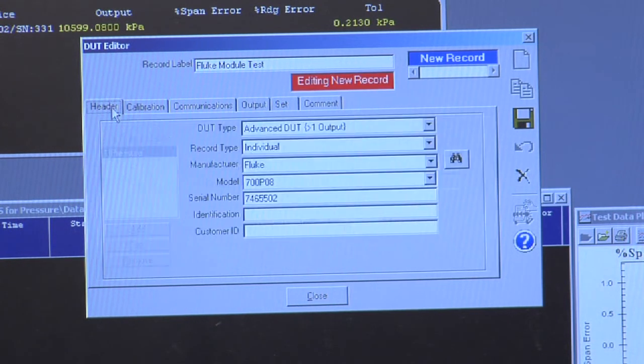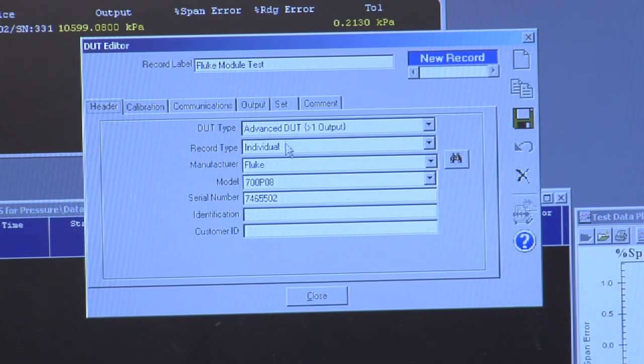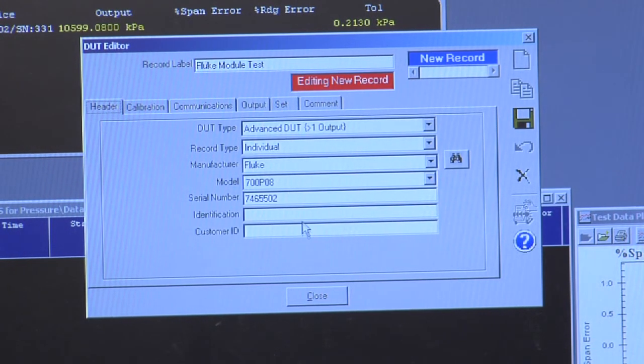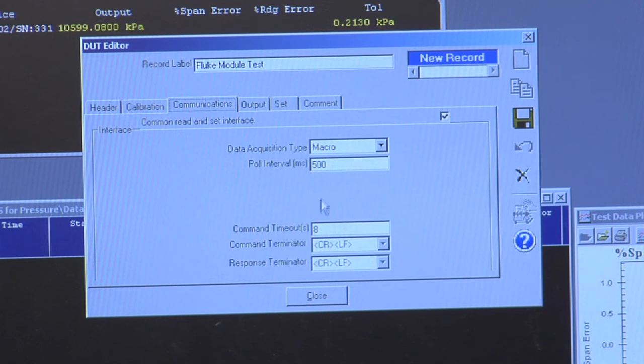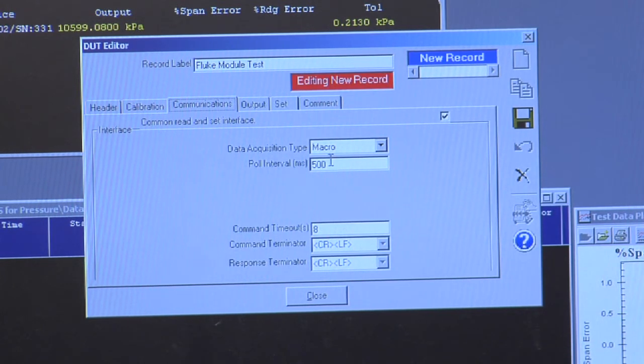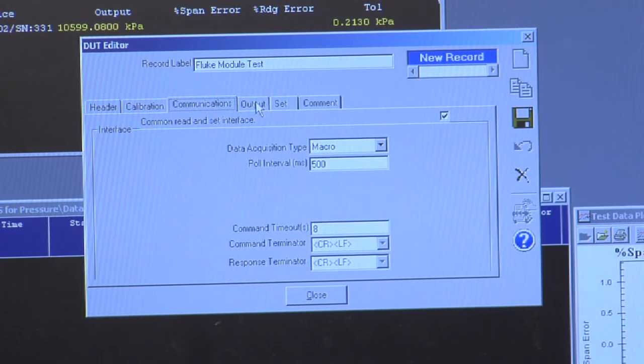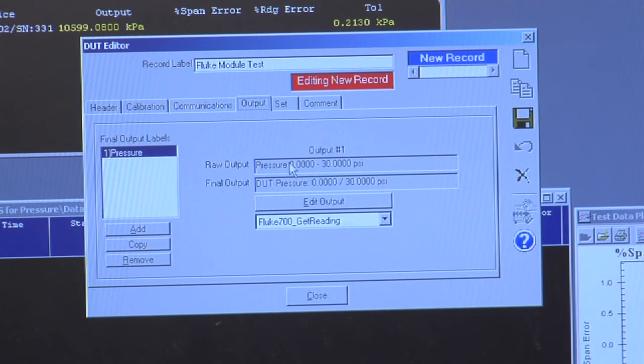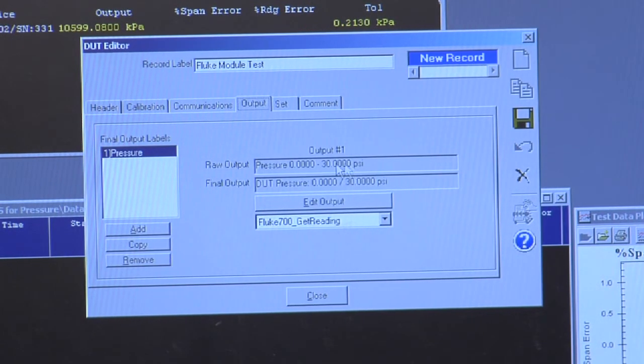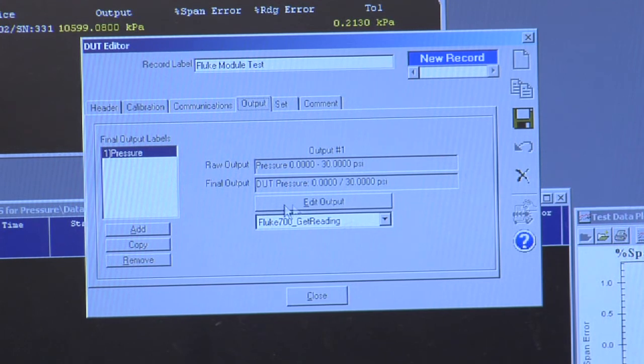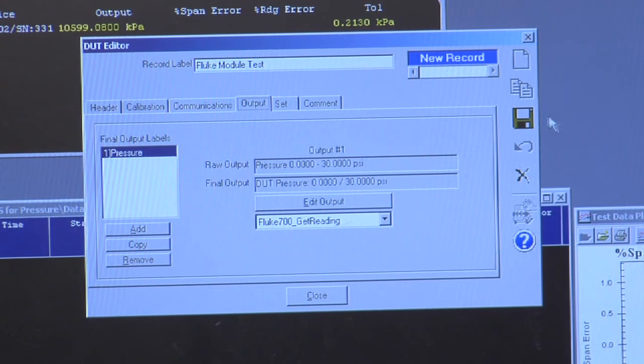So I have identified the instrument. I've defined how I'm going to communicate with it. I've defined its output range. So in this case, it's 30 psi. And it's going to use this specific macro.